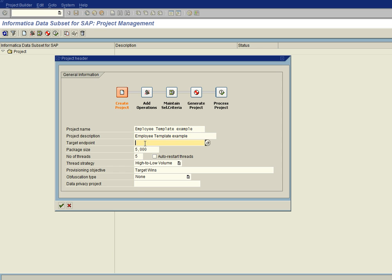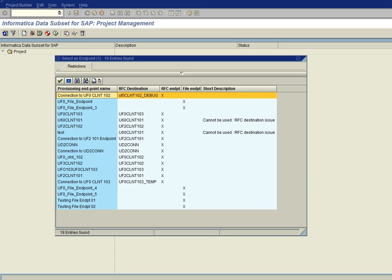And then I'm going to assign it an end point. And there are other video sessions pertaining to end points, but basically an end point is an assignment to an RFC connection, which then defines the target client that we're going to be going to. And I'm on target UF0 client 101 right now. So my target I'm going to pick as UF0 client 102. So I'll be provisioning data from 101 to 102.